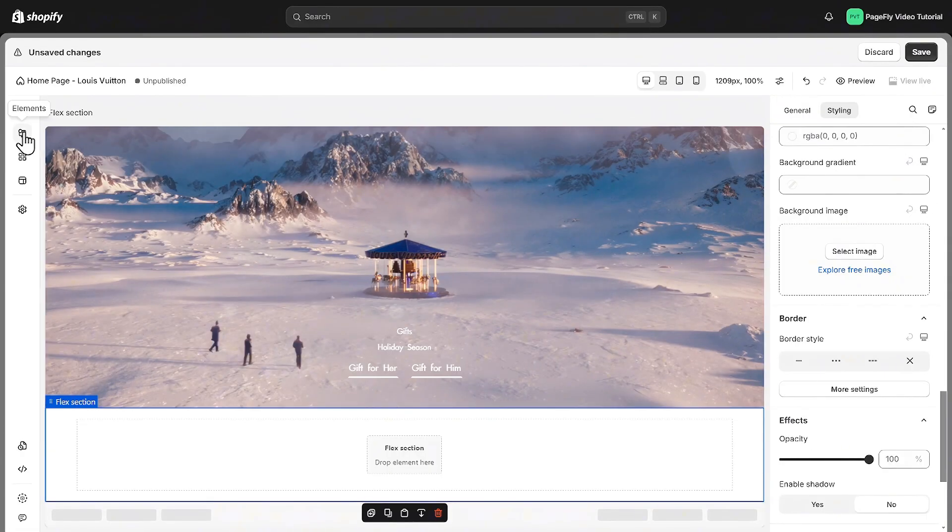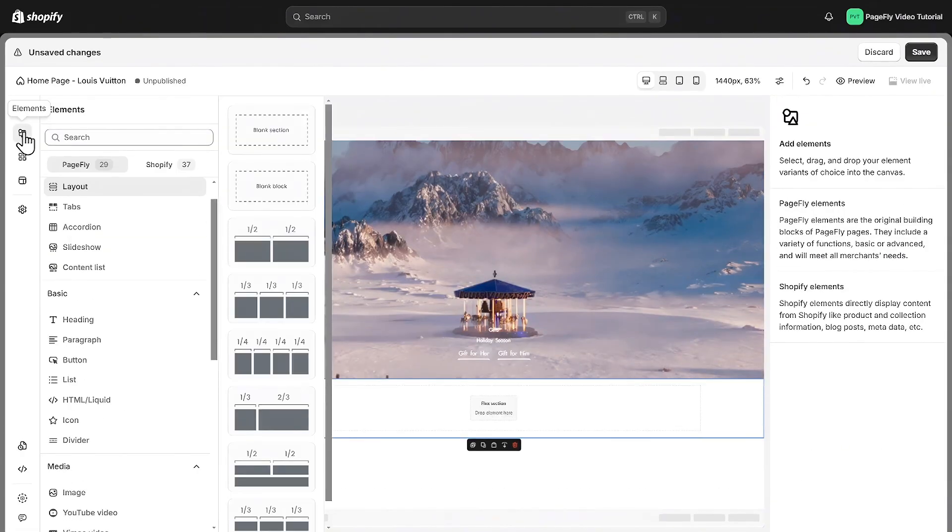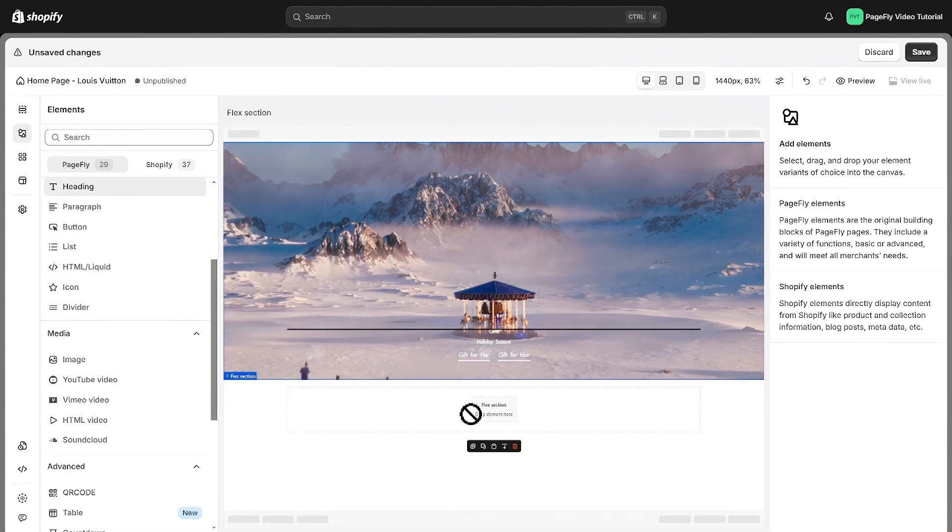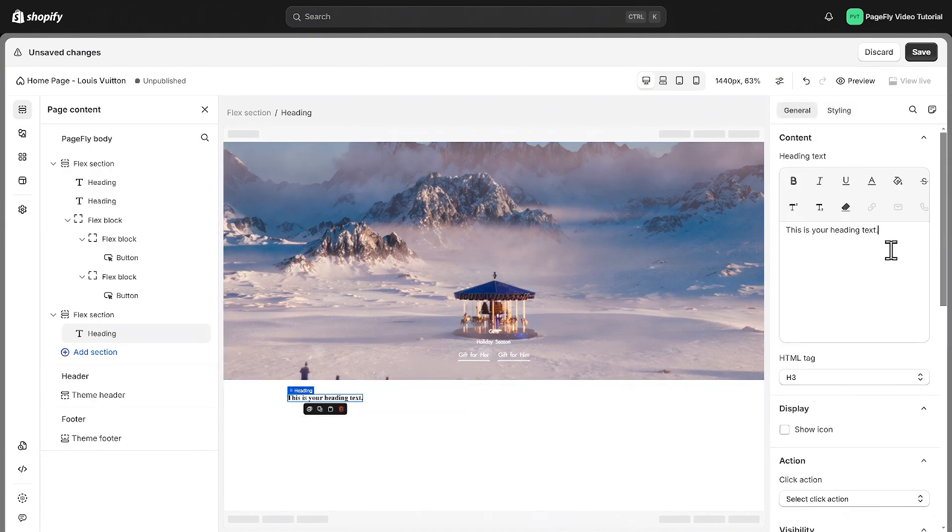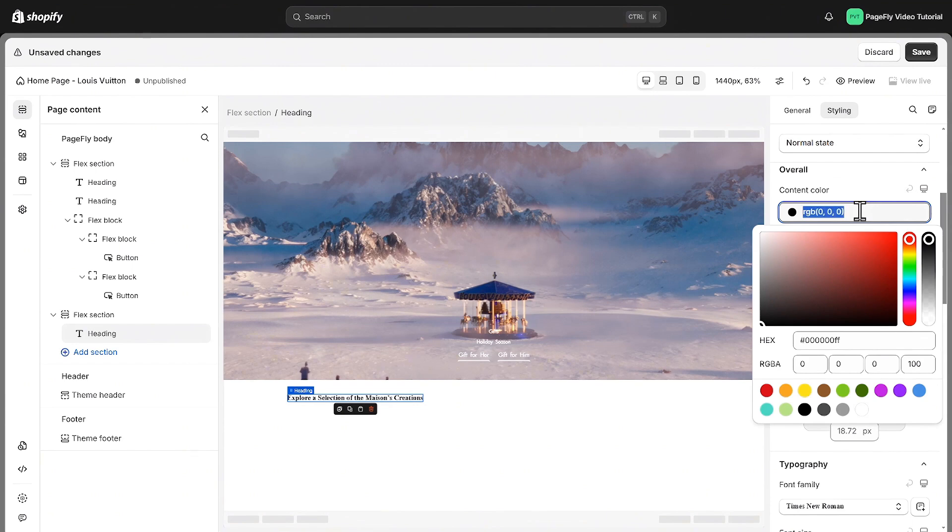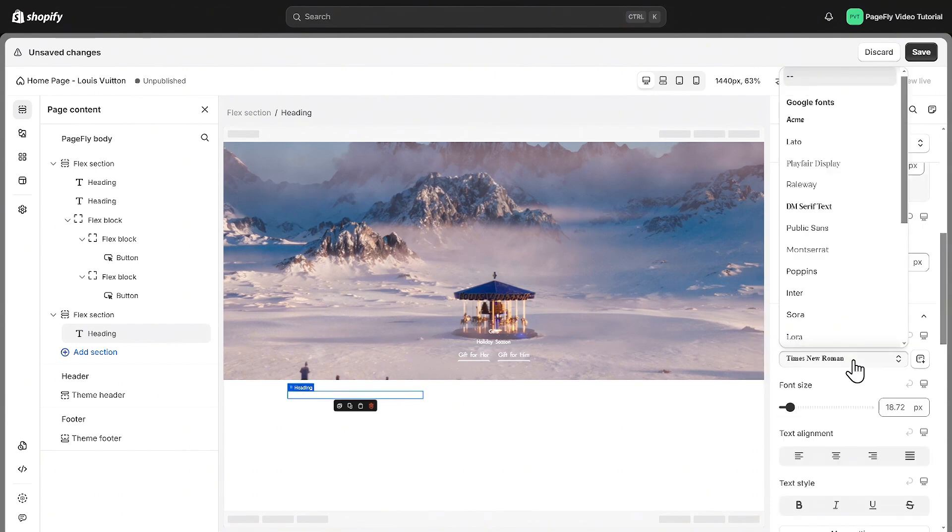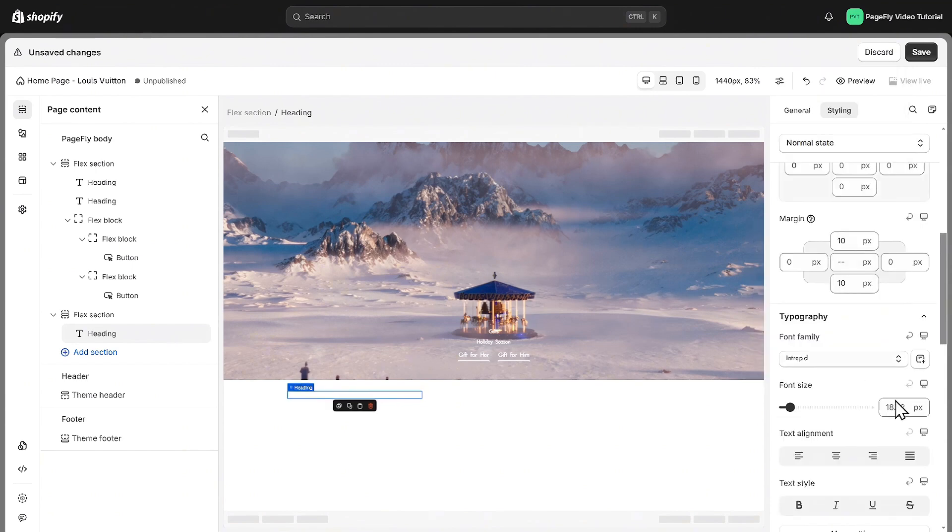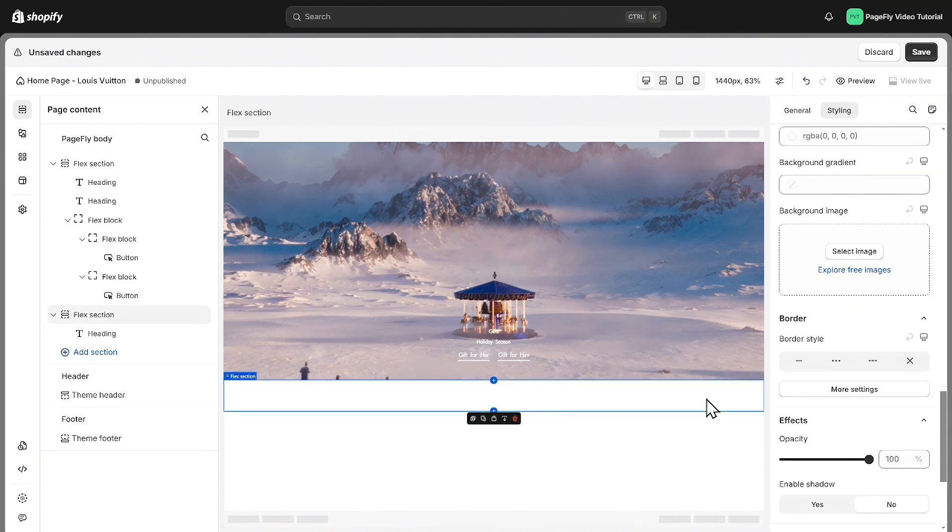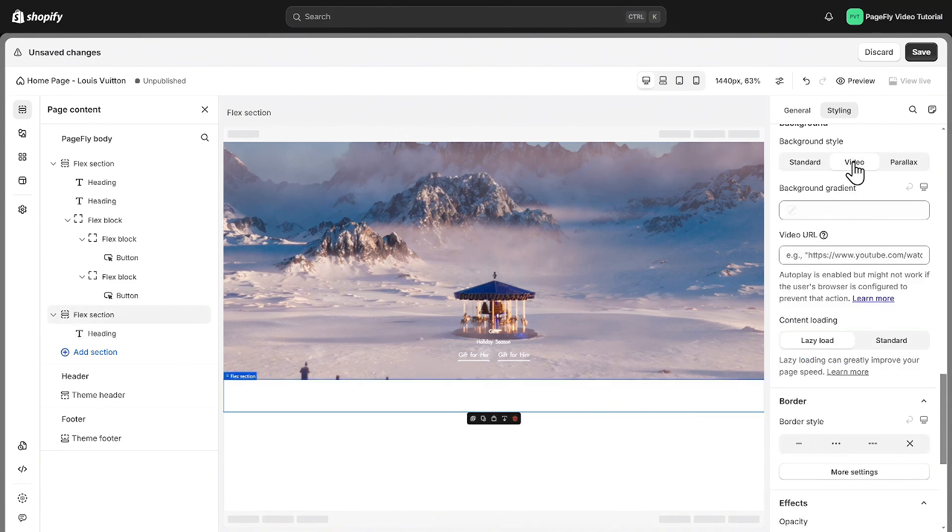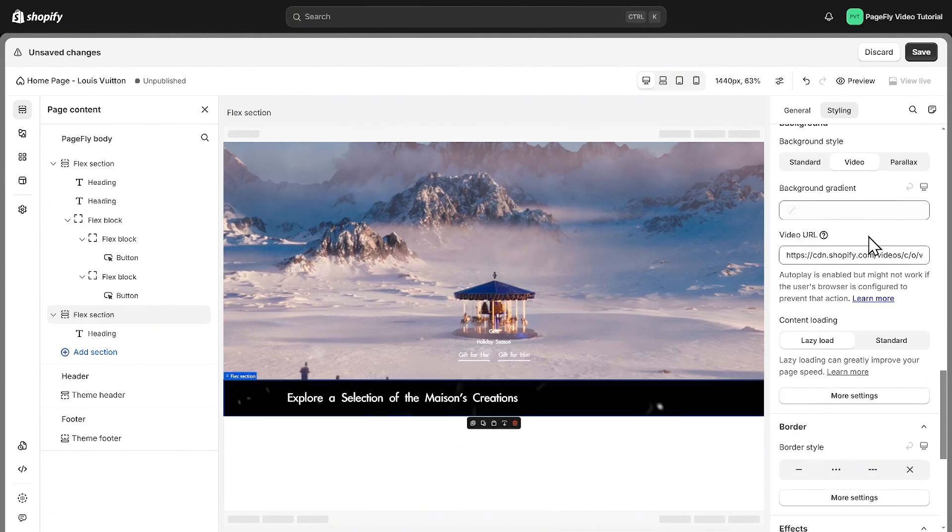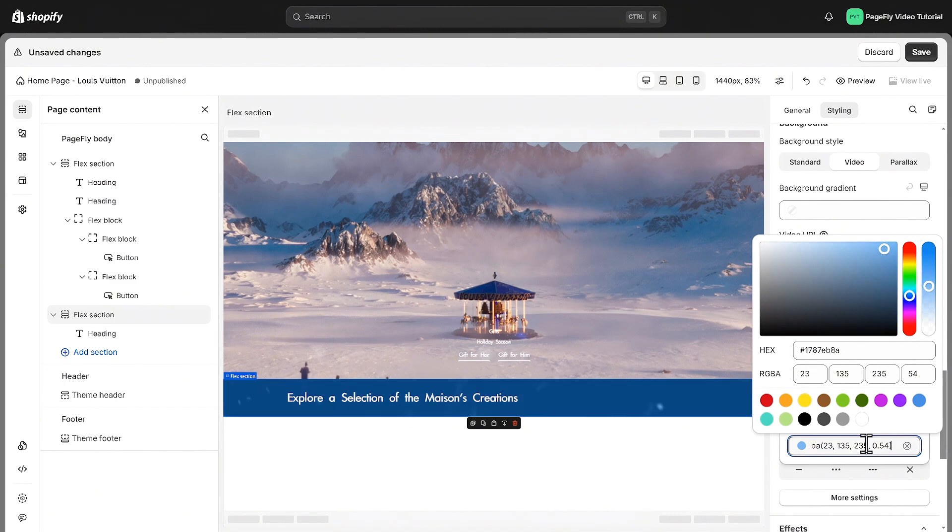First, let's add a heading above the collection list to give your customers some context. Drag the heading element from the sidebar onto the page and customize the content and style as we did before. I will add a background to make the heading clear. Please follow my approach for the hero banner to add a background video.